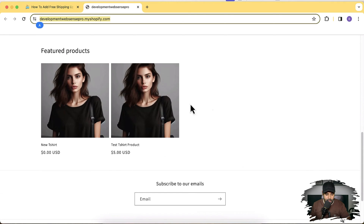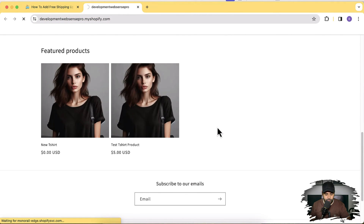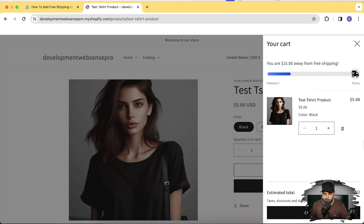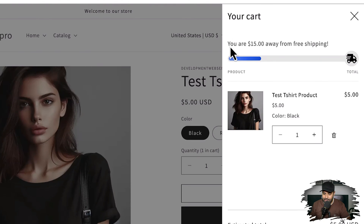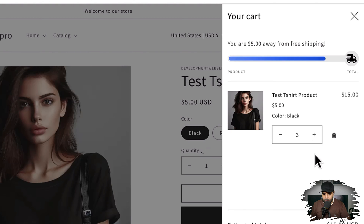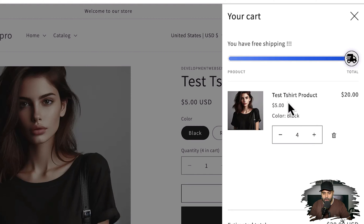The feature I'm going to show you will look like this. In my development store, if I add a product to my cart — let's click on Add to Cart — you can see the cart drawer showing a progress bar saying if you add $15 more you will be awarded free shipping. I'll increase the quantity of this $5 product and now I've achieved free shipping, and the progress bar shows that.